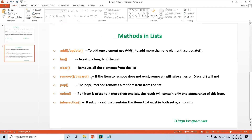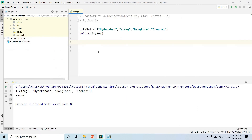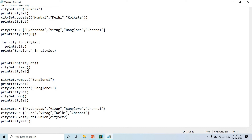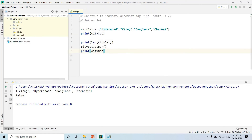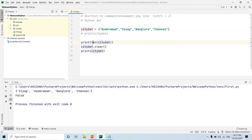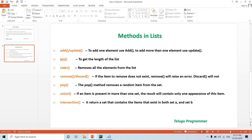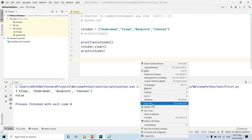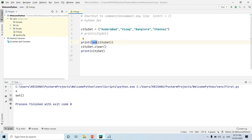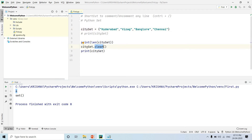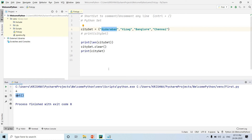Next, to get the length of a set, we use the len() function. We declare the city set, print its length — the city set has four items so it prints 4. Then the clear() method empties the set — after calling clear(), the set becomes an empty set.